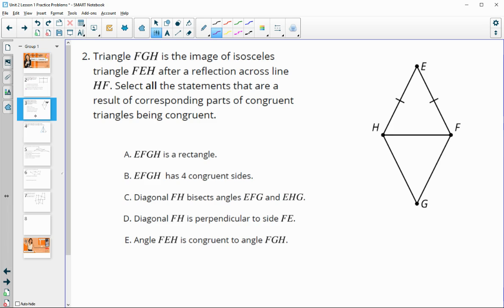Number two: triangle FGH is the image of isosceles triangle FEH. The bottom triangle is the image of the top one after a reflection — it flips over line FH. Select all statements that are a result of corresponding parts of congruent triangles being congruent.